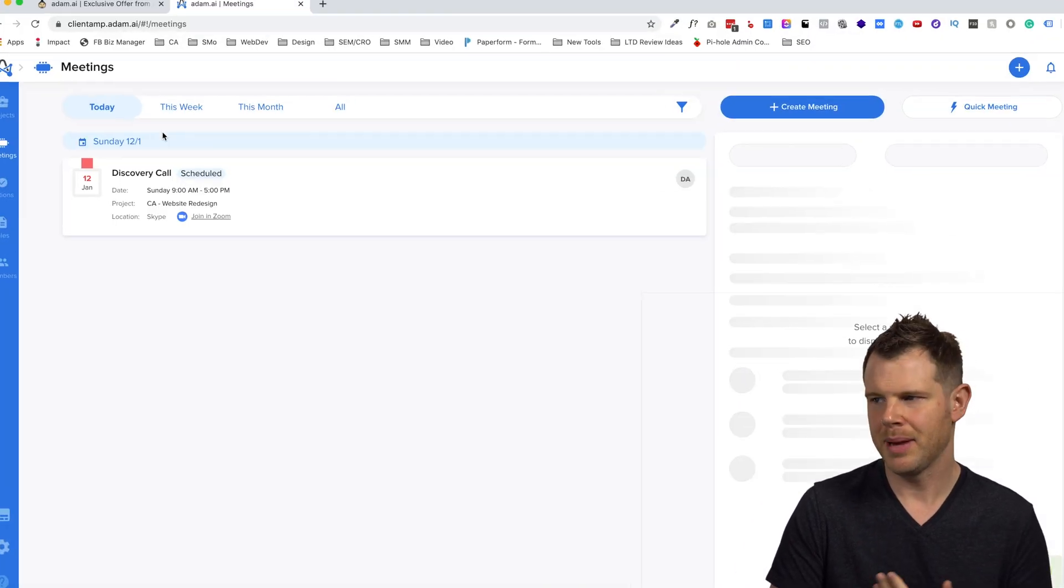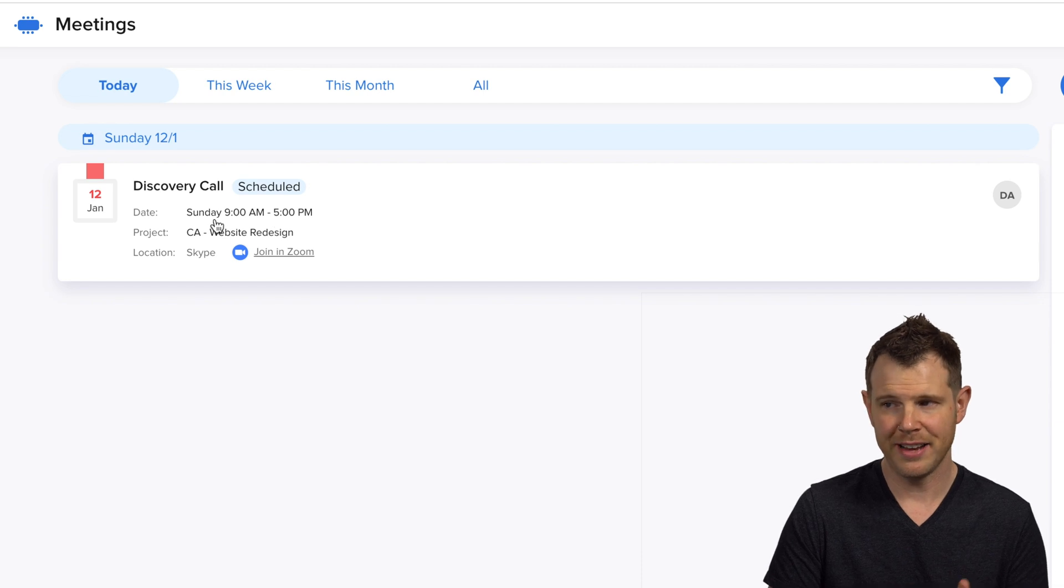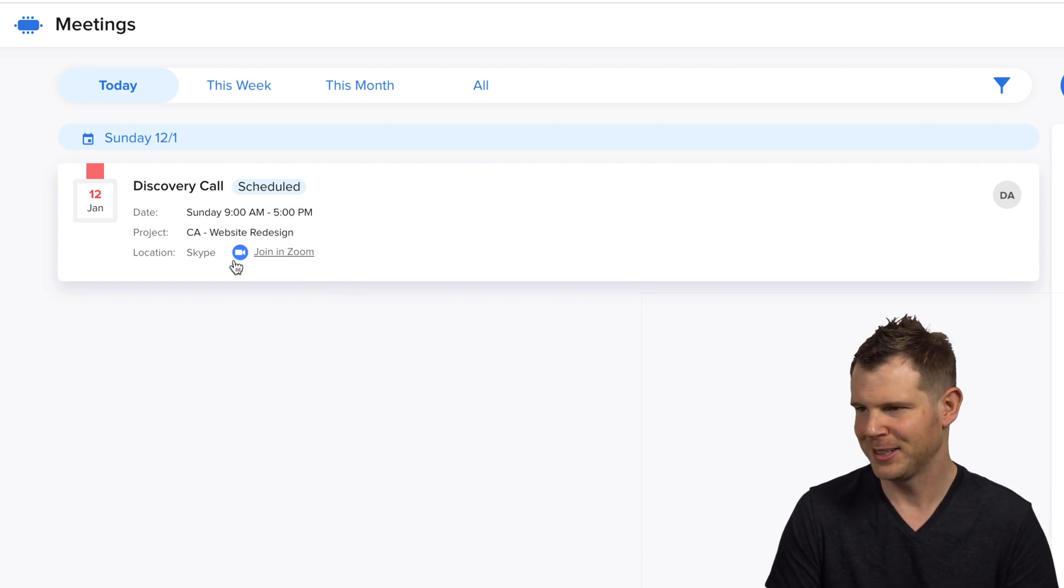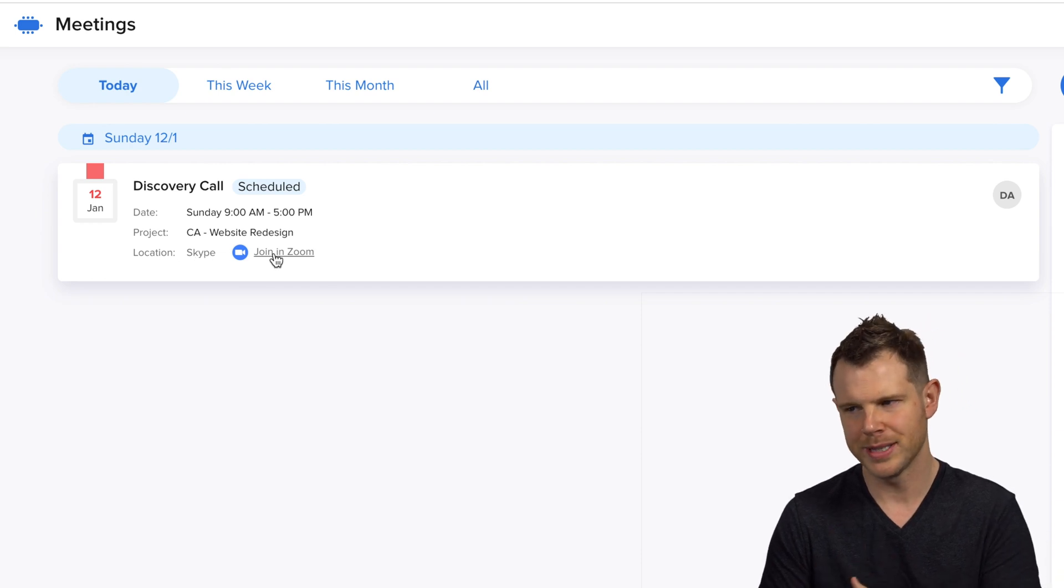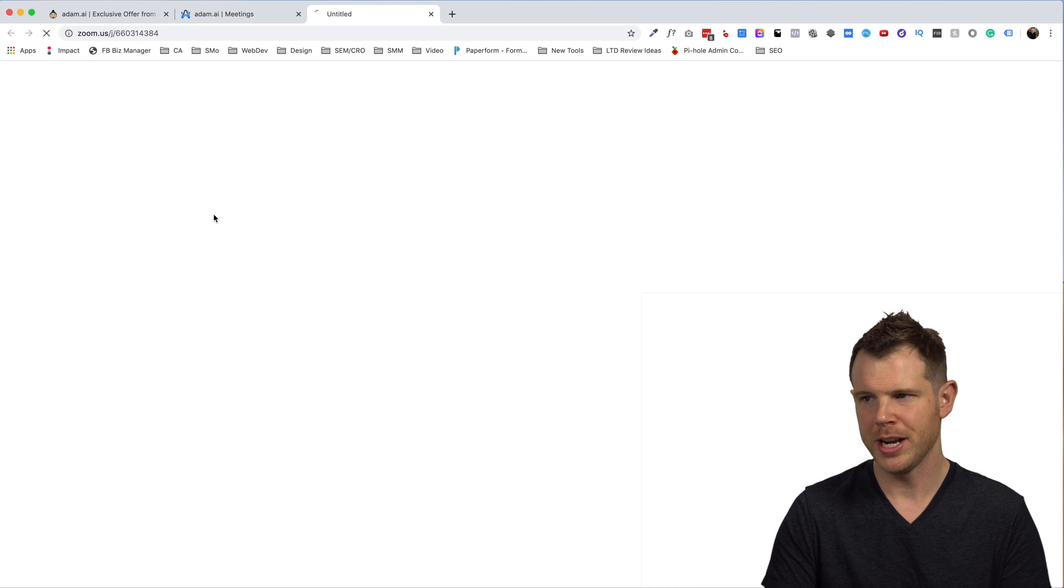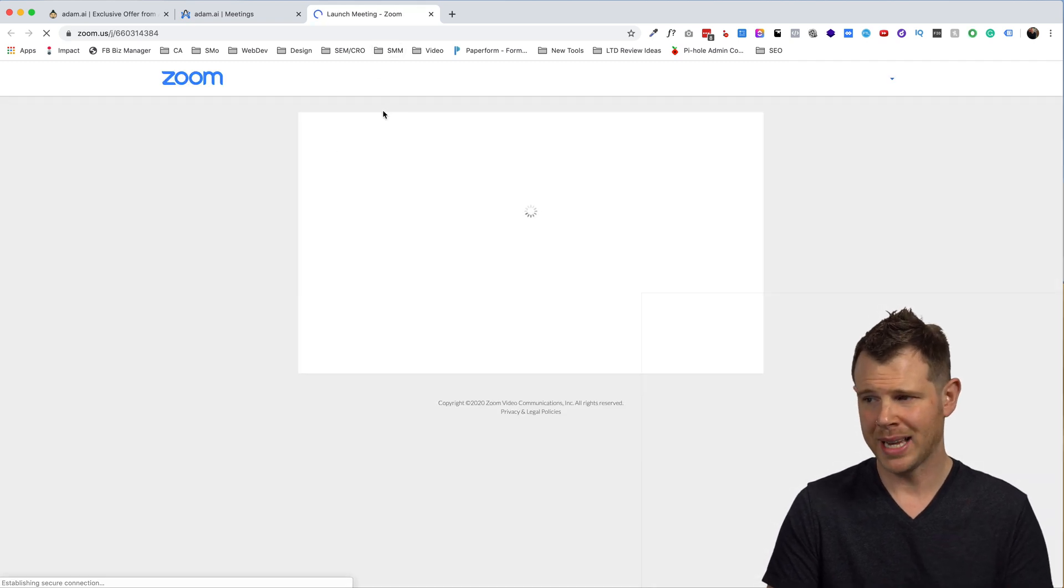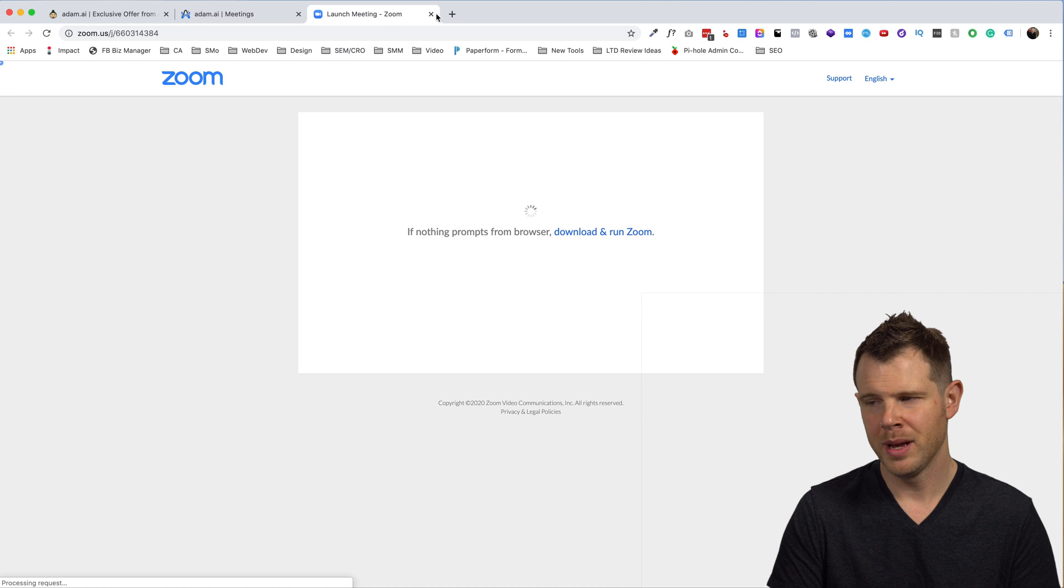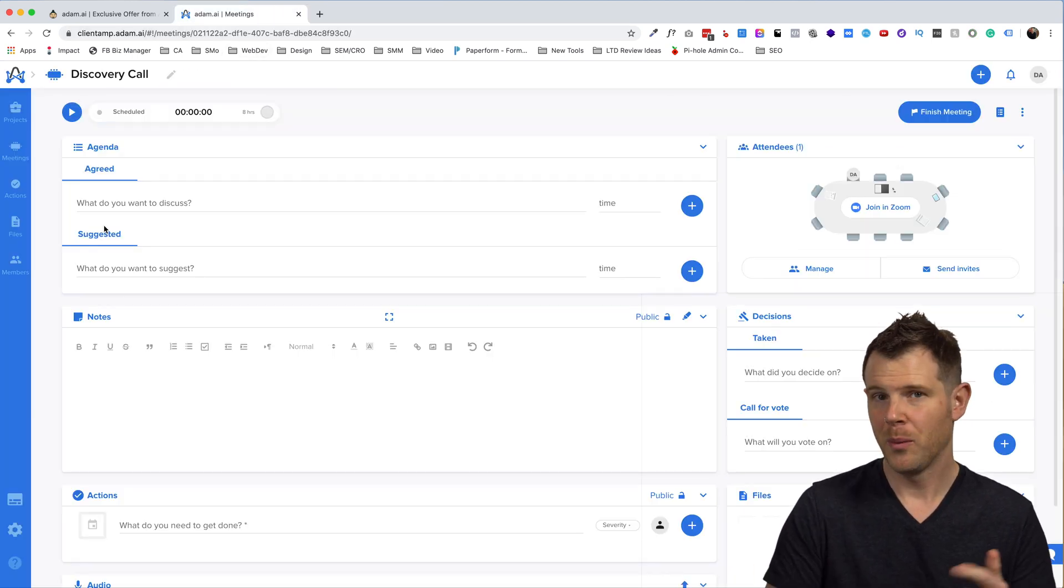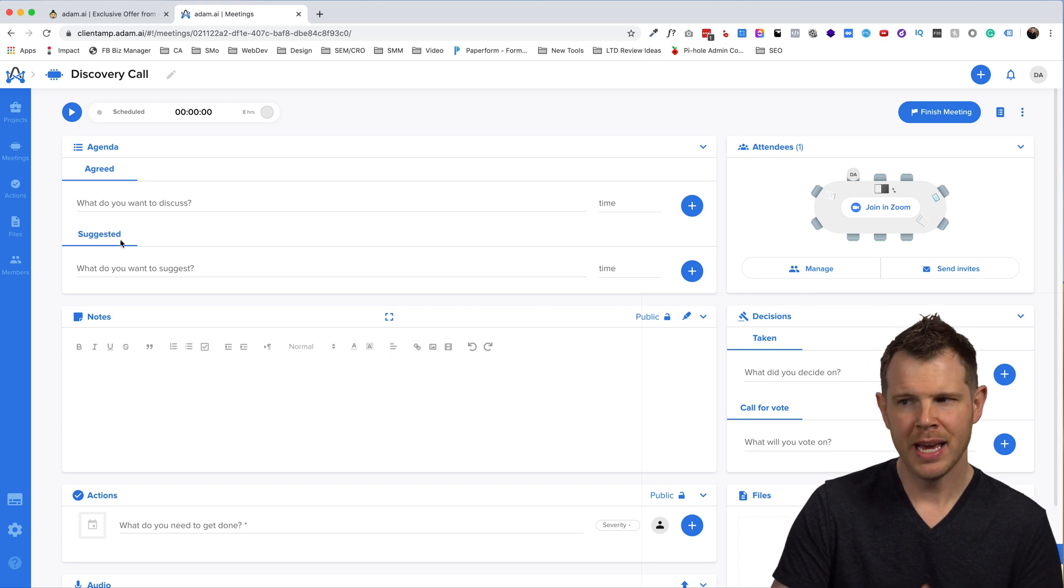All right, I went ahead and hit create. And here is my meeting that has been scheduled for Sunday from 9 a.m. to 5 p.m. I would not like to be on that call. You can see the location. And because I chose Zoom, it actually did go ahead and create an integration. I've already linked up my Zoom account. So it goes ahead and finds that meeting room right from the dashboard. So that is really nice. Once it is time for the meeting, I want to go ahead and go inside of the Adam AI meeting room.